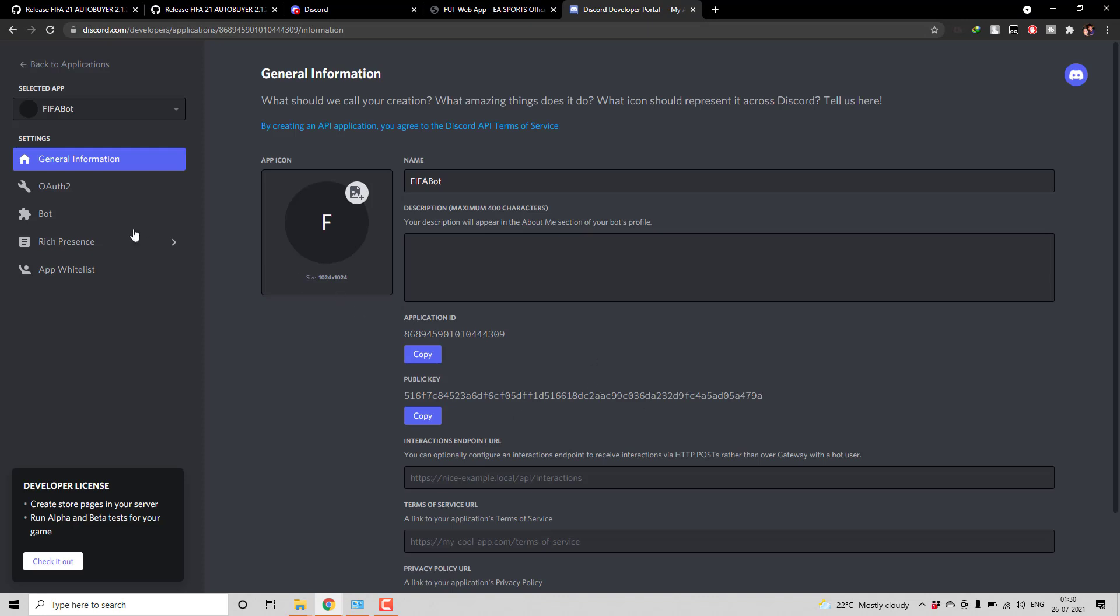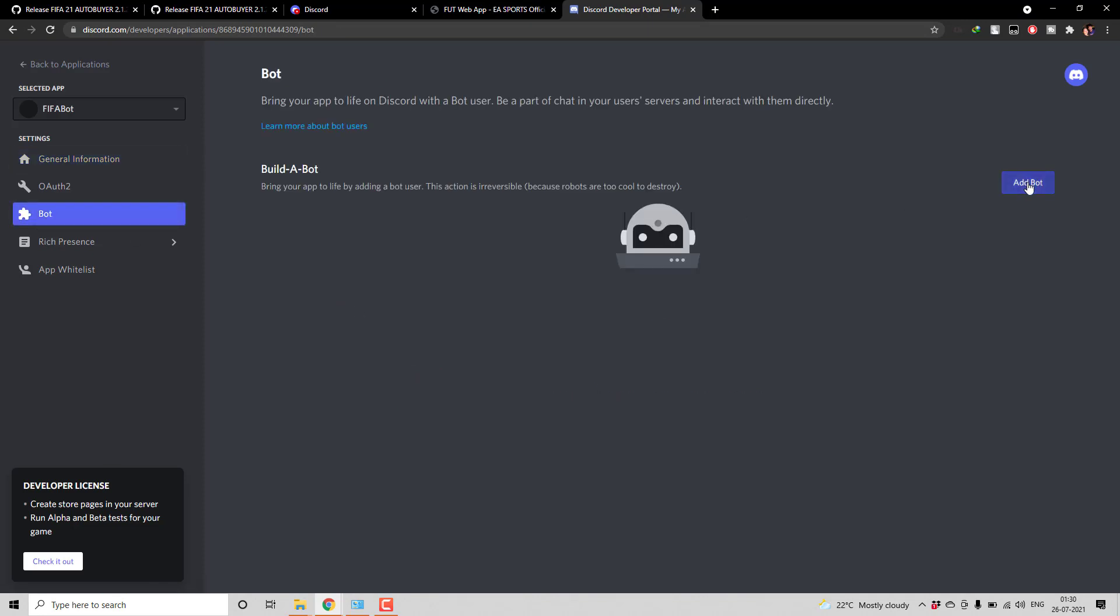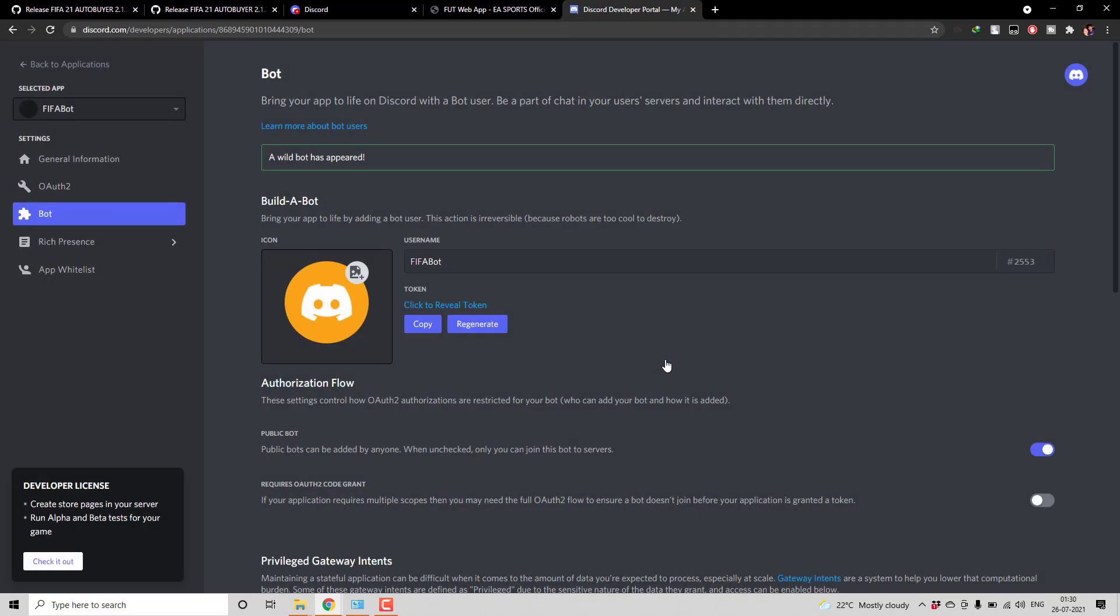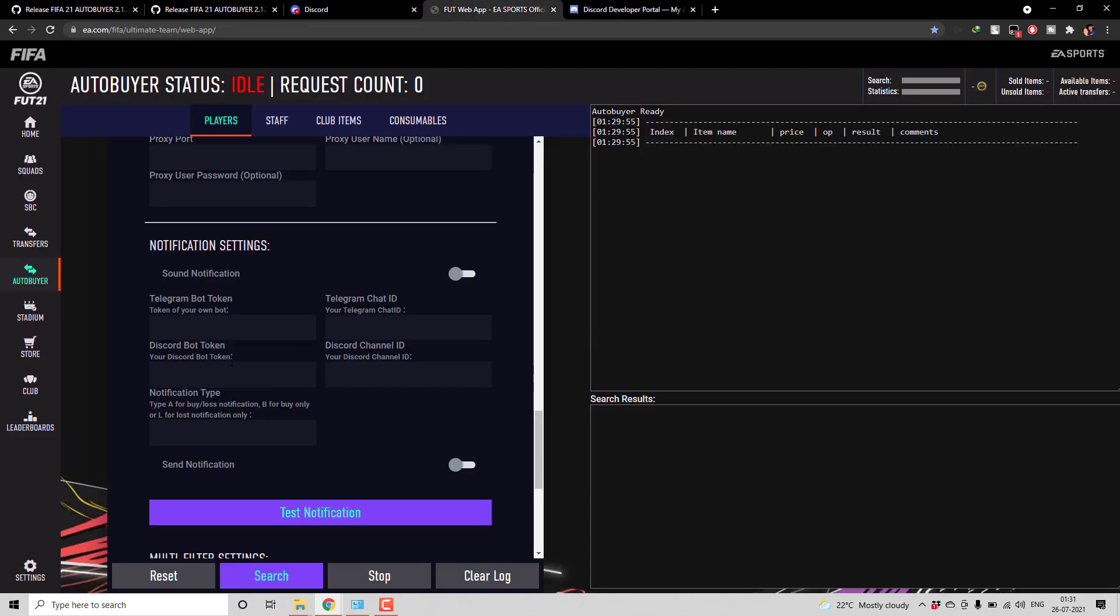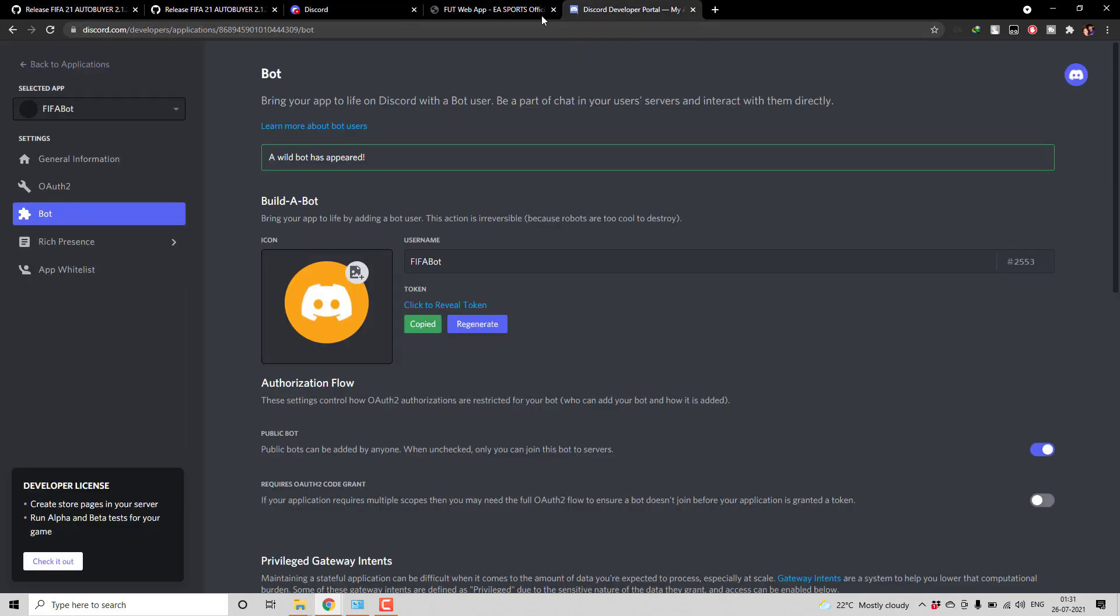And from here go to bot and then add bot. Let's do it. So this is the token which you need to give here. So copy it and then paste it here.